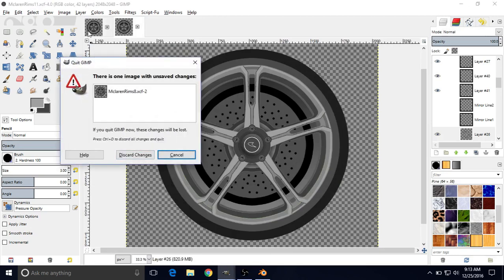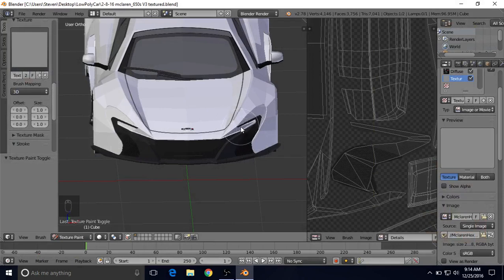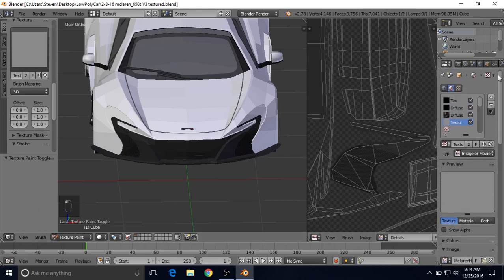It's going to ask me if I want to discard the changes on this one because I didn't save it. I'm going to discard them because I don't need them. Then open up Blender just like we had before.